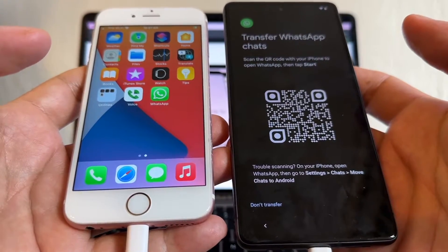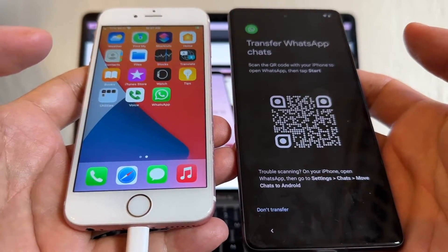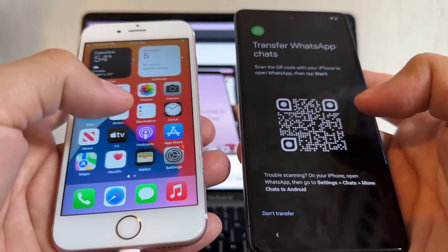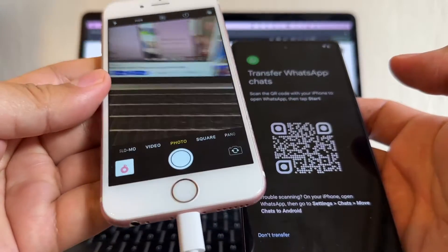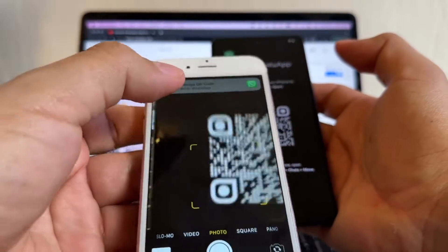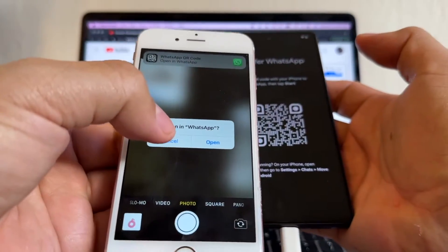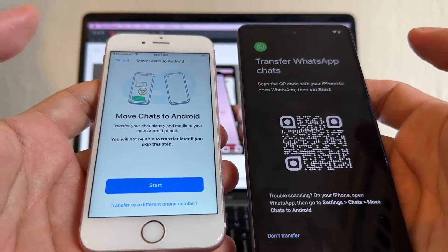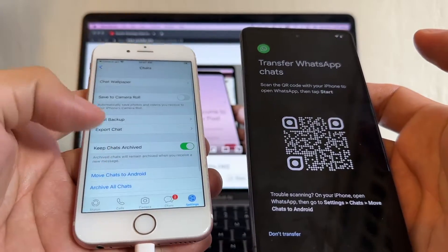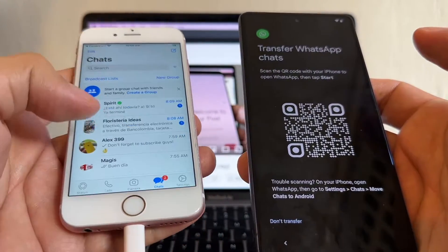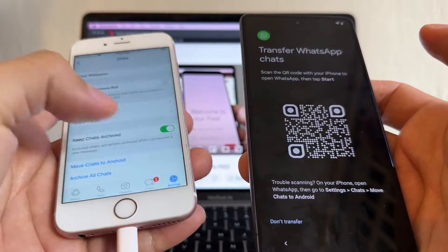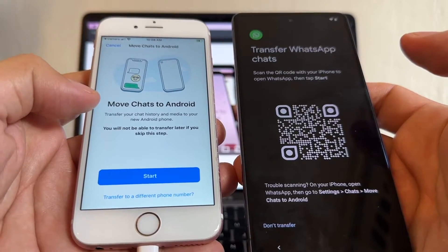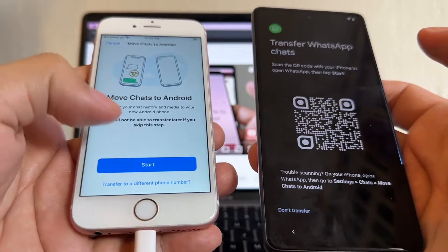Click Copy and it says 'Transfer WhatsApp chats — scan the QR code with your iPhone to open WhatsApp, then tap Start.' You can scan the QR code with your camera app, or go to WhatsApp > Settings > Move chats to Android. Two different ways to reach the same screen — then click Start.